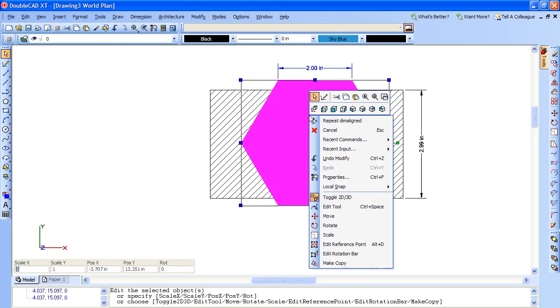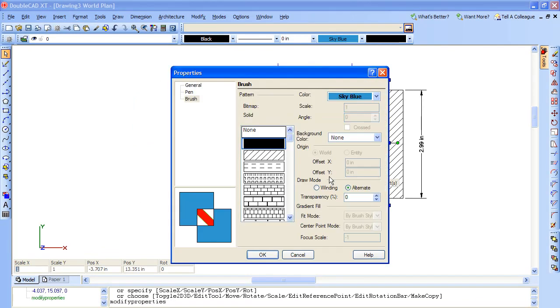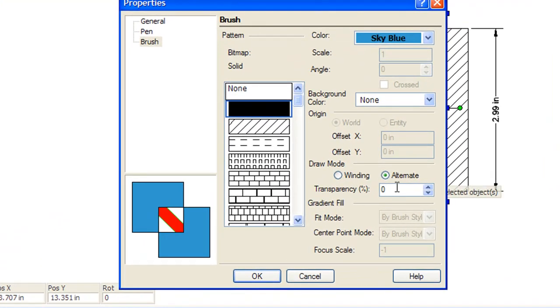Coming to hatch and color fields, DoubleCAD XT lets you create a transparent fill, something I didn't find in AutoCAD LT 2010.